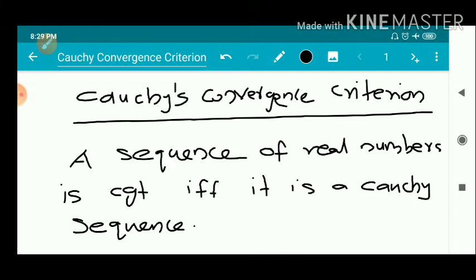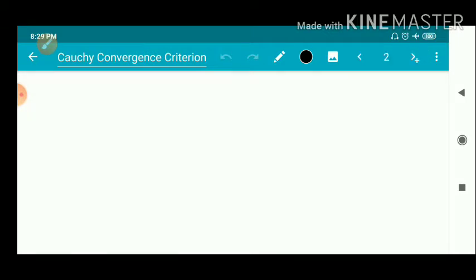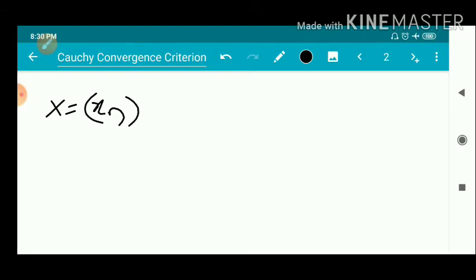That is, one direction states a convergent sequence is a Cauchy sequence, and all Cauchy sequences are convergent. First, we suppose that X, capital X equal to Xn, be a sequence of real numbers, and suppose that Xn is convergent. Then we have to show that Xn is a Cauchy sequence.